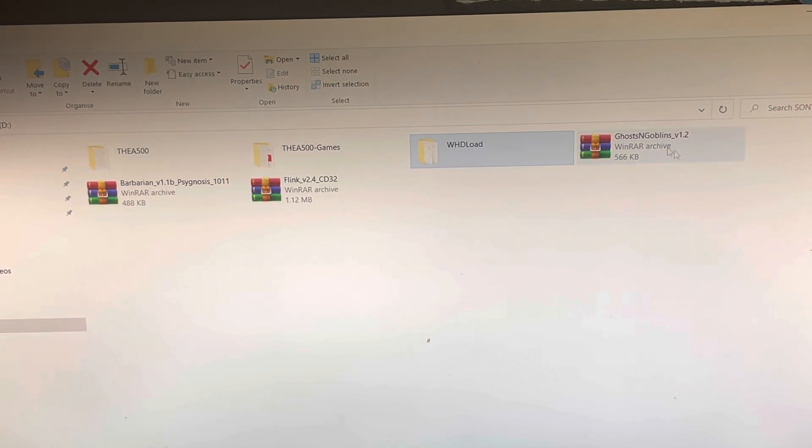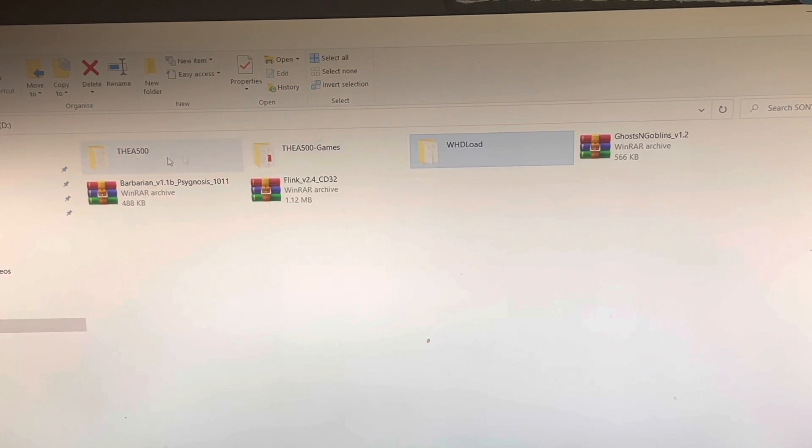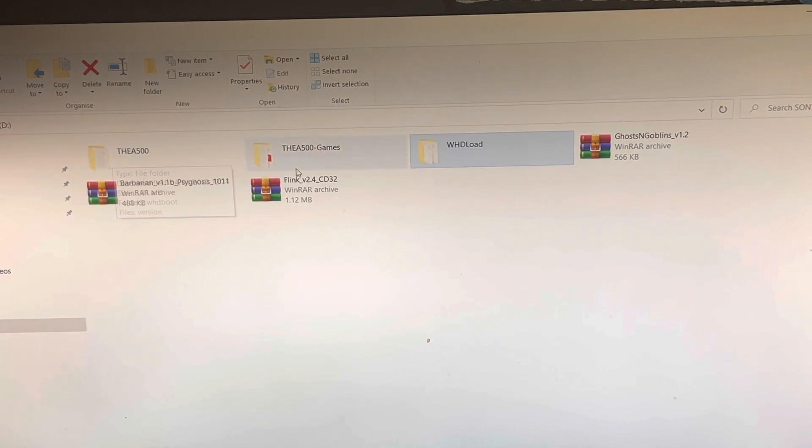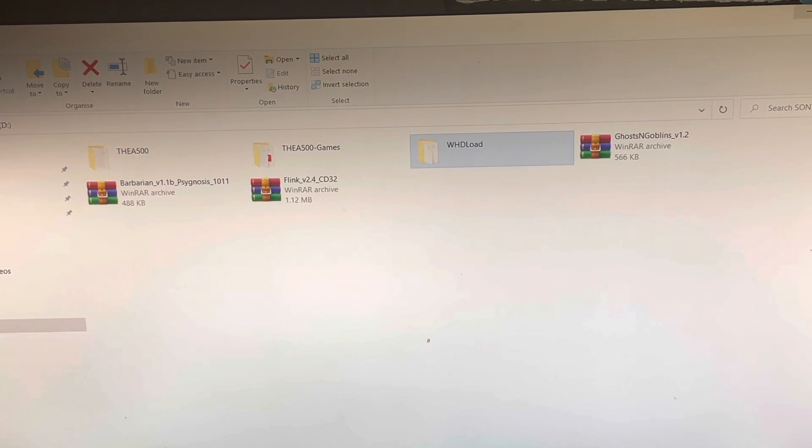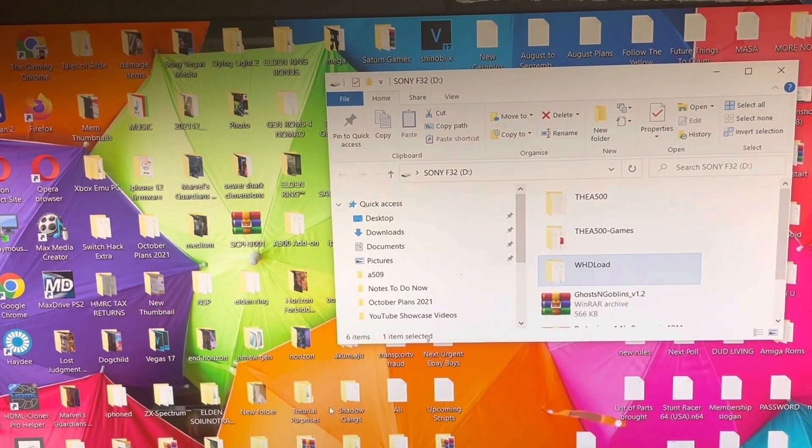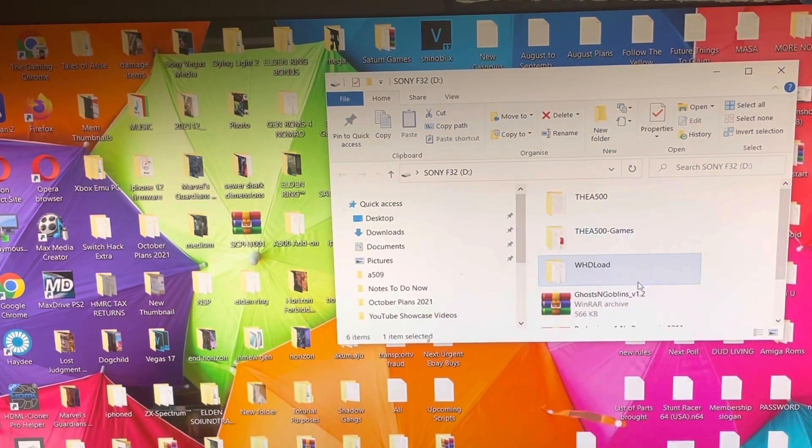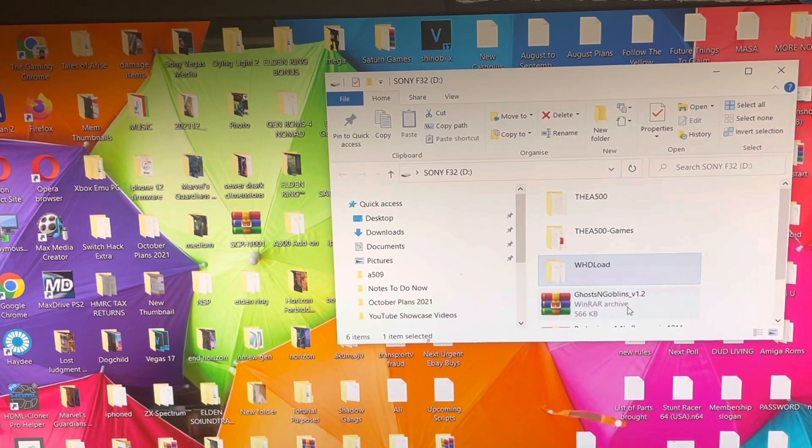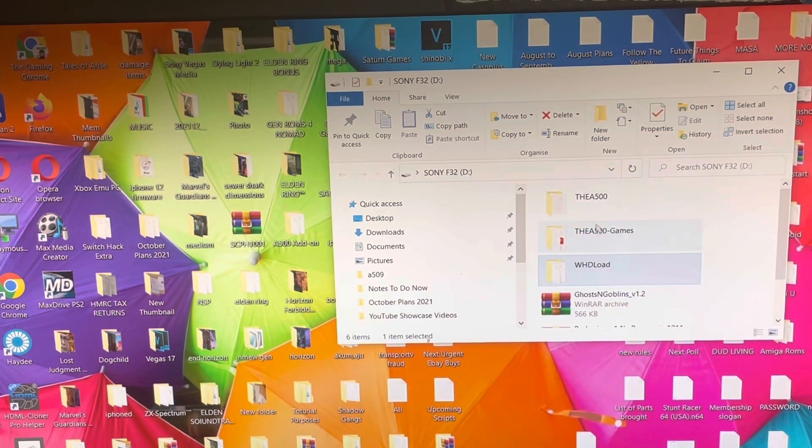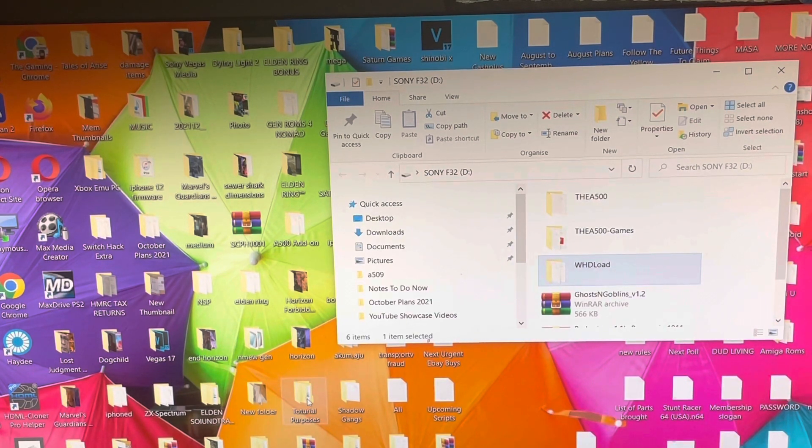Don't worry about that, that's just optional. But the main thing you need are the A500 folders and the WHDLoad folders. And it's as simple as that. Once you put all the games that you want in the RAW form and you have them folders in the unzipped form, you just plug it into your Amiga 500 Mini, which I'm going to show you right now.